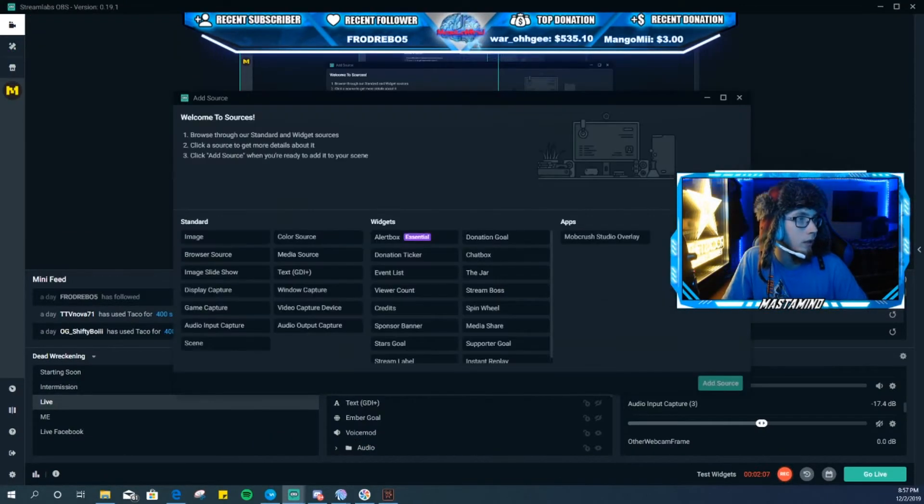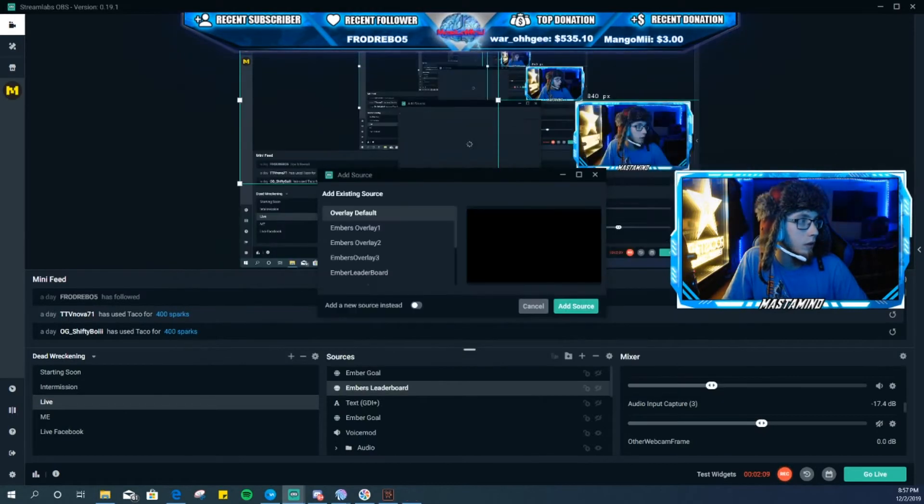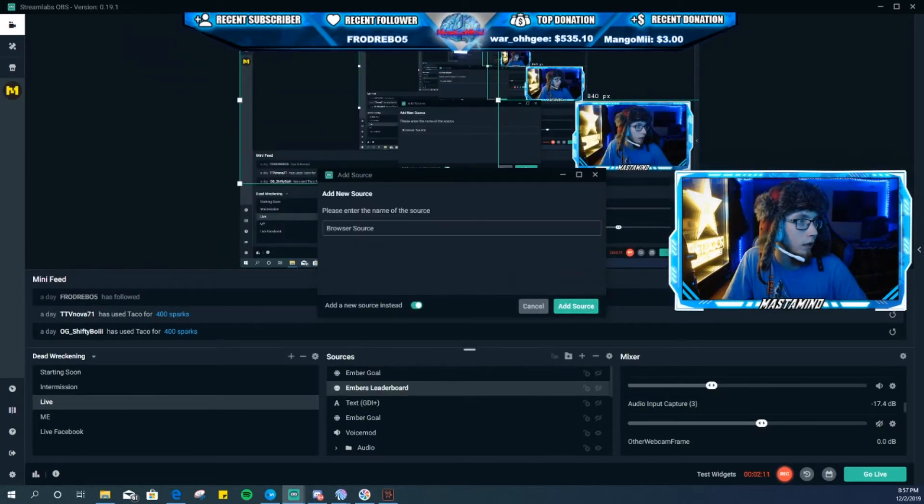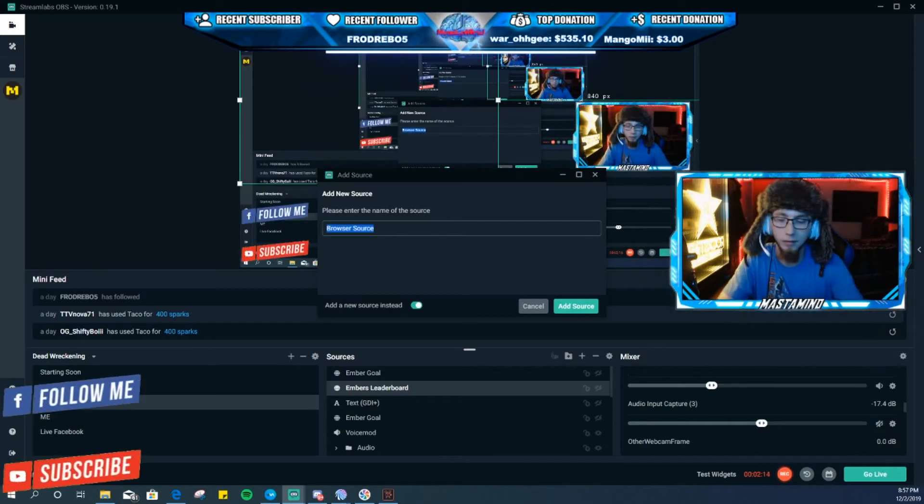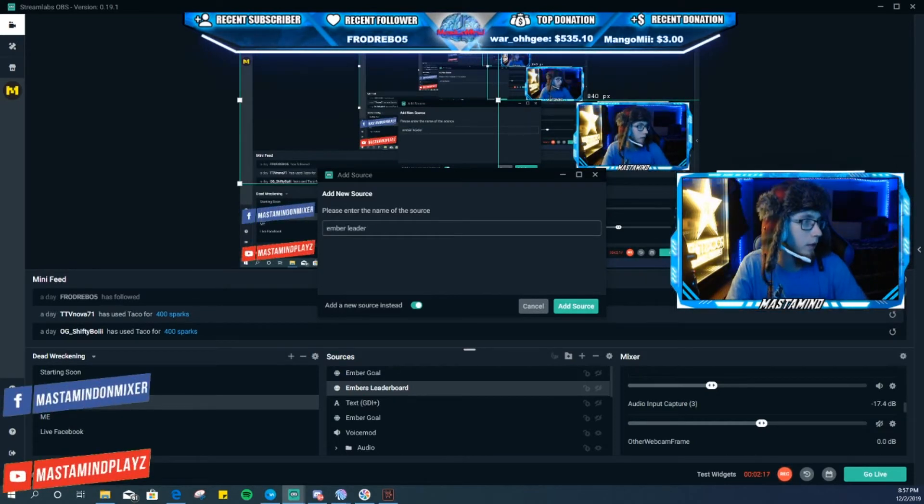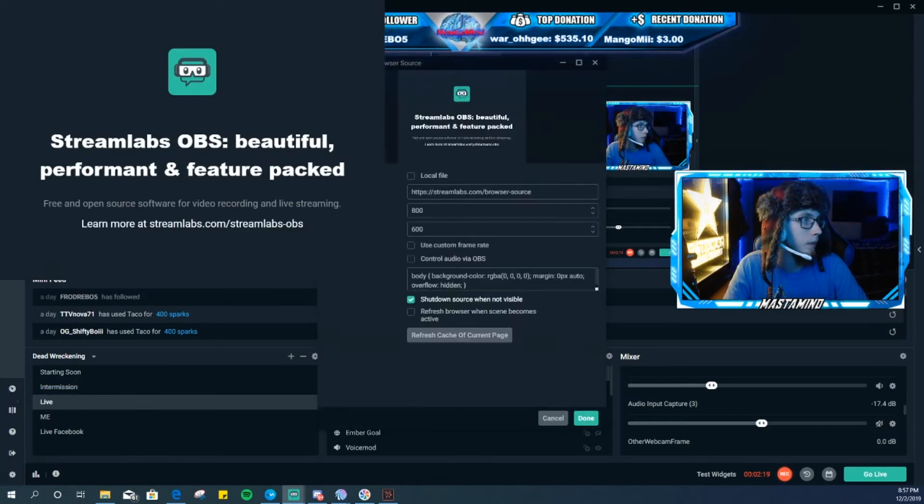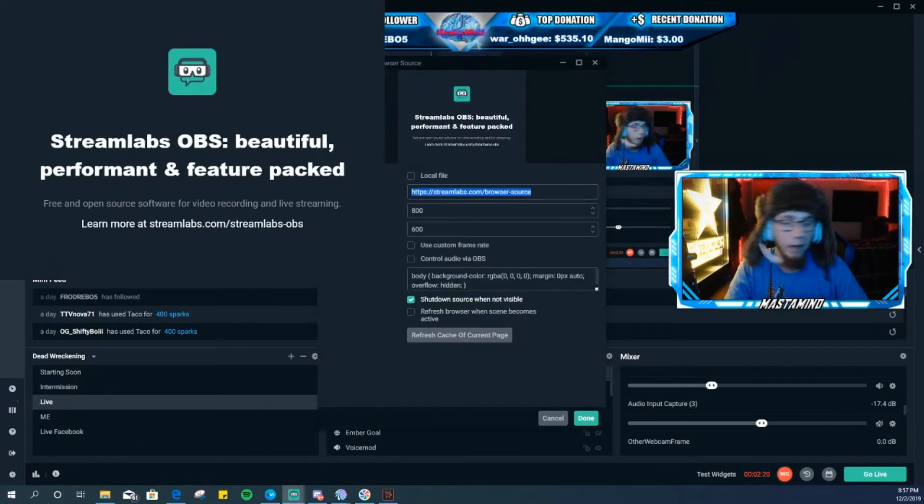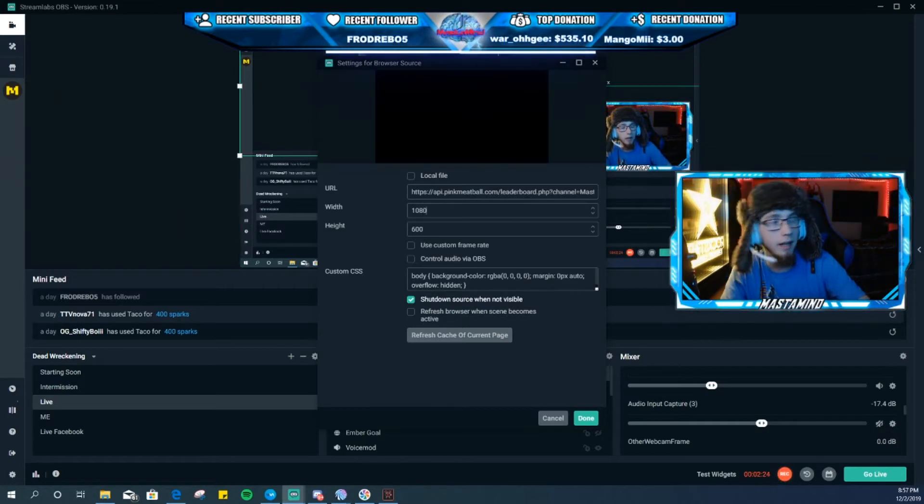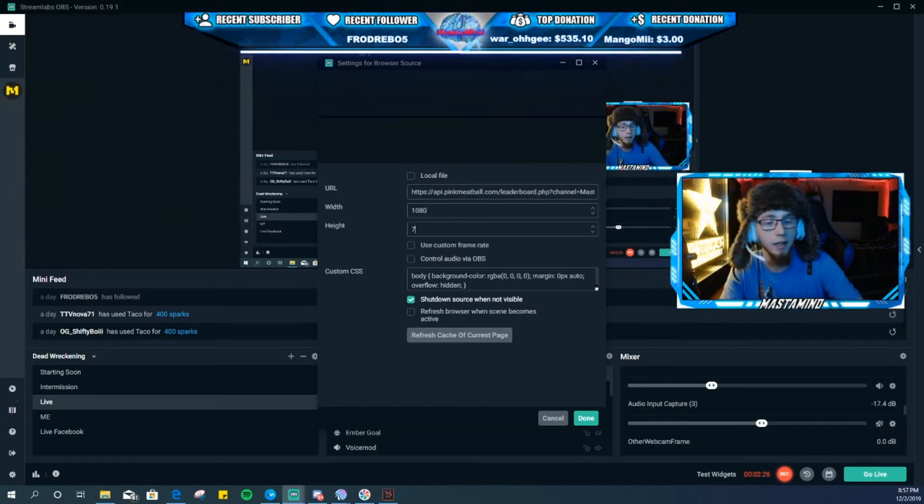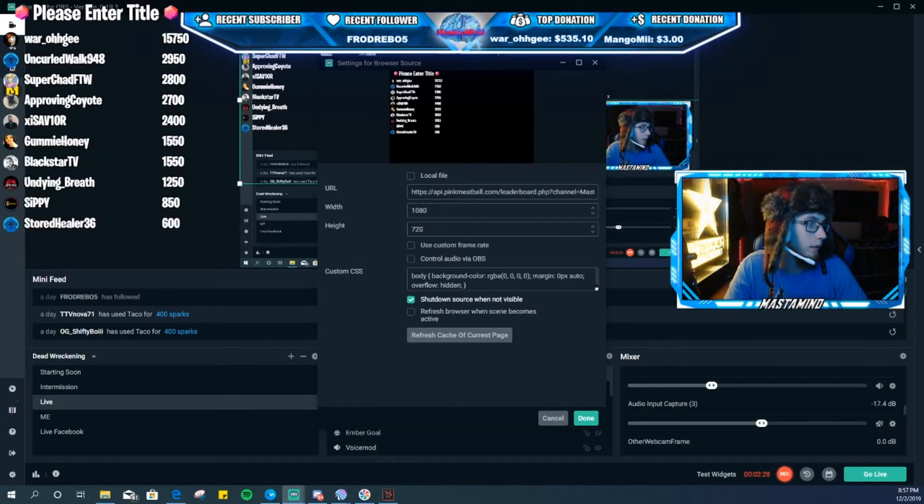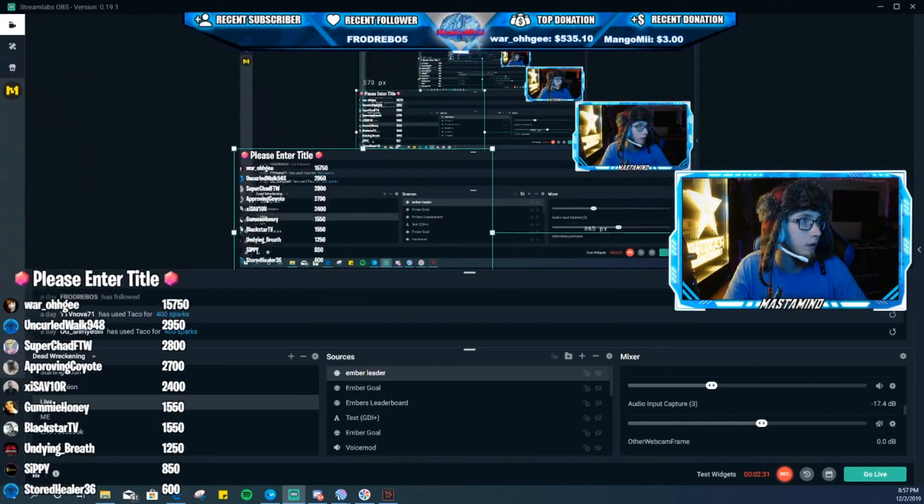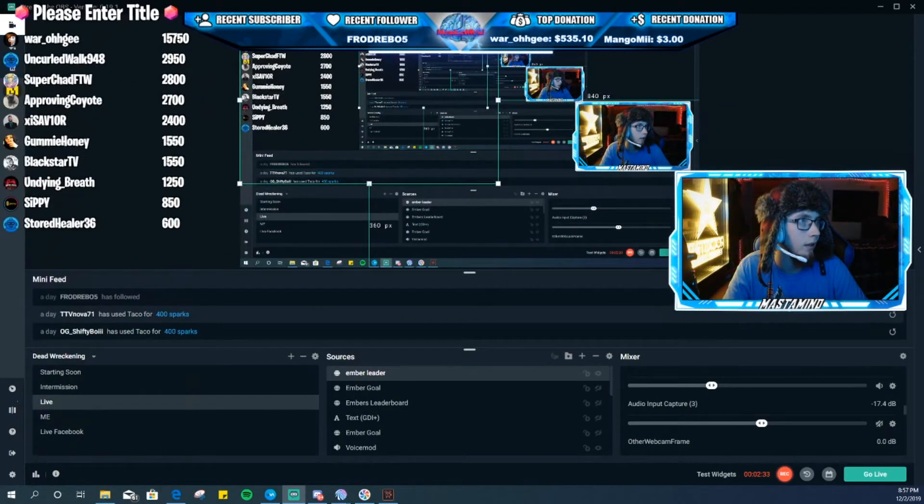I'm gonna go back here. You want to hide that one, hide this one. You want to add a browser source. You want a new browser source, name it Ember Leaderboard. You want to paste that URL you just copied in. You want to go 1080 by 720, works the best, and hit done. And you put it wherever you want on the screen.